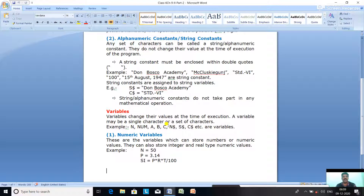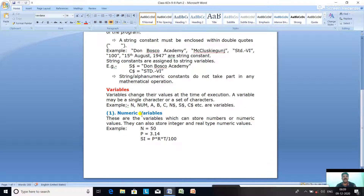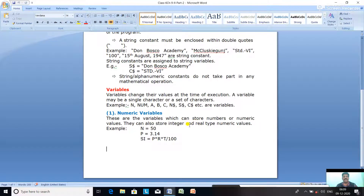Then we discussed Numeric Variables. Numeric Variables can assign only the Numeric Constant or Expression. Arithmetical Expressions can be assigned into a Numeric Variable. They can also store Integer and Real-Type Numeric Values — Integer means the number without a decimal part, and Real-Type means with a decimal part, like 3.14.